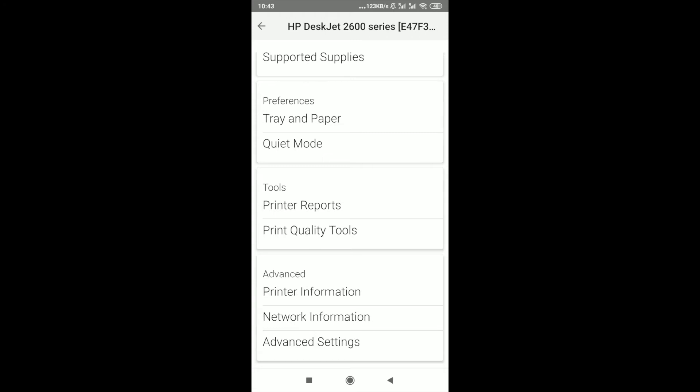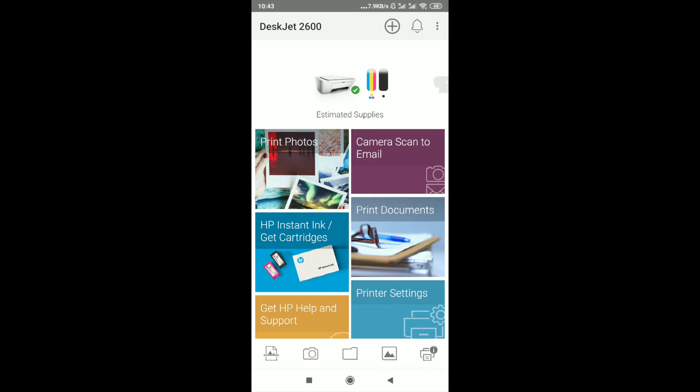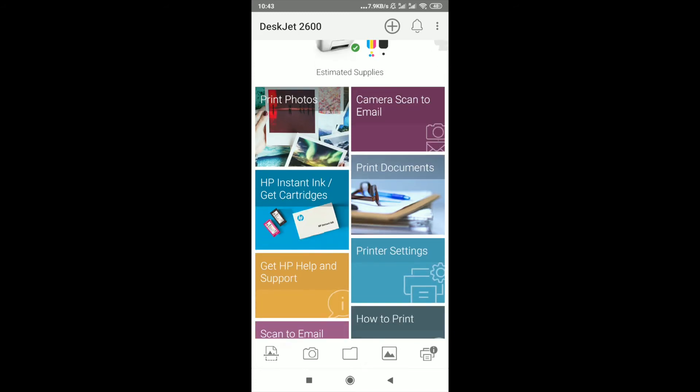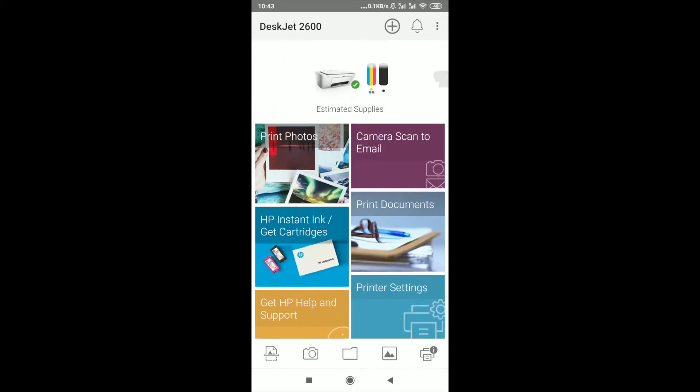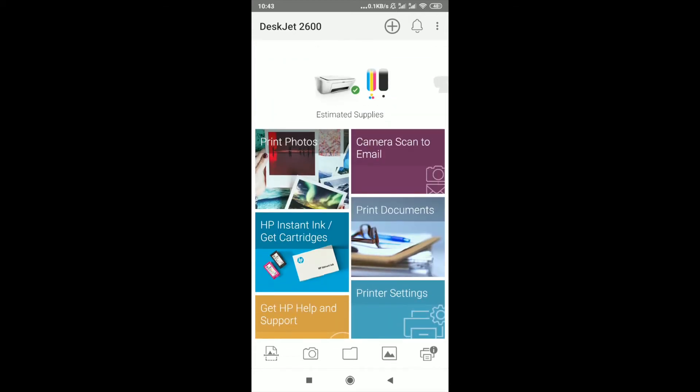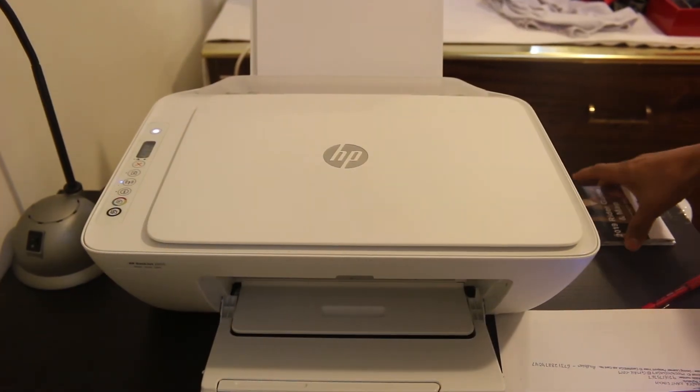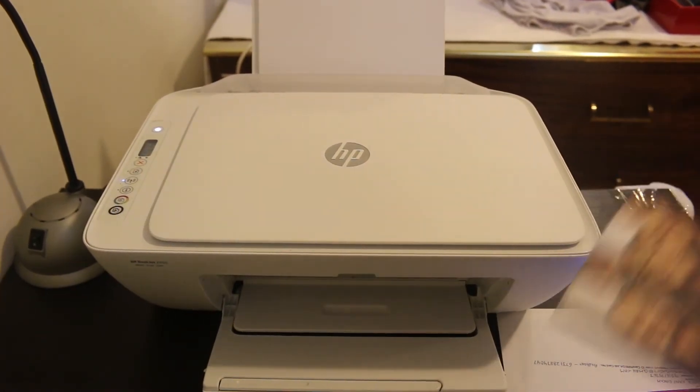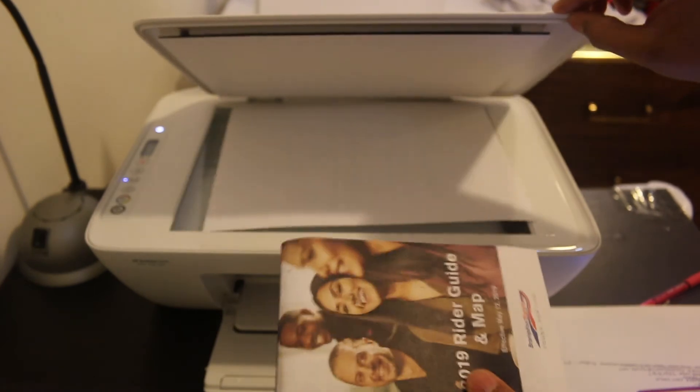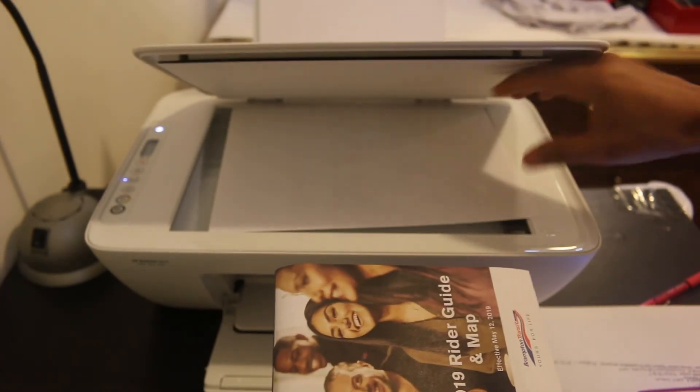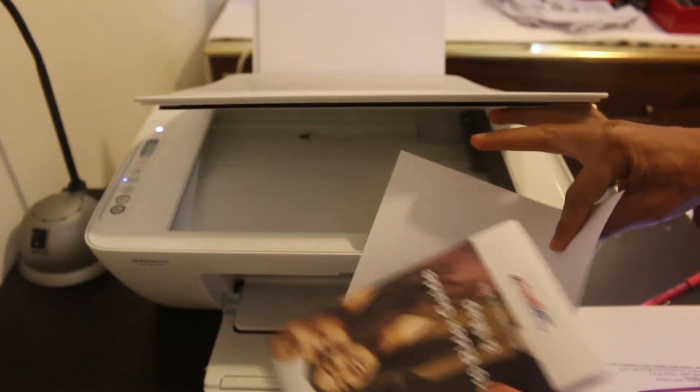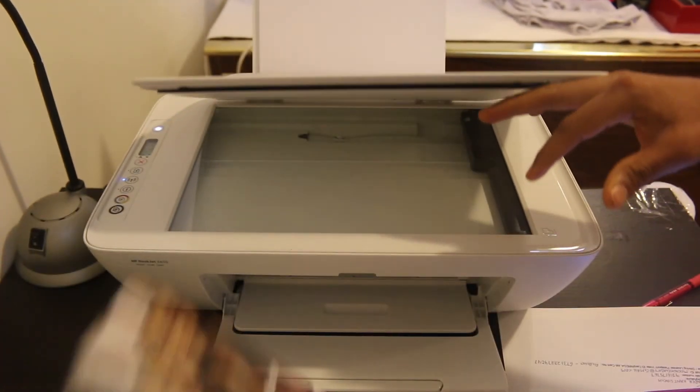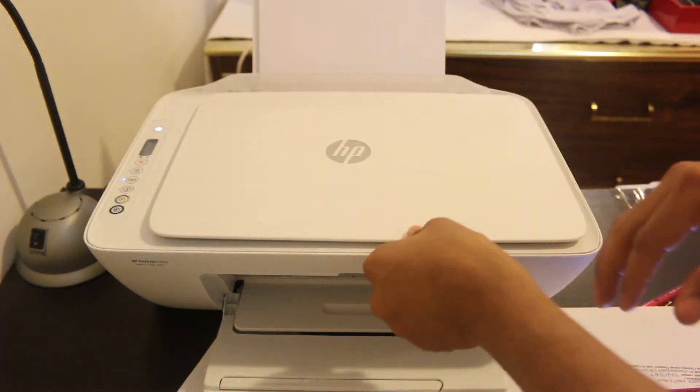Now we will do scanning. To scan a document, first we need to place a document in our HP printer and then we will come back on our HP Smart app to scan it. First we have to place the document we want to scan inside the printer and close the lid.